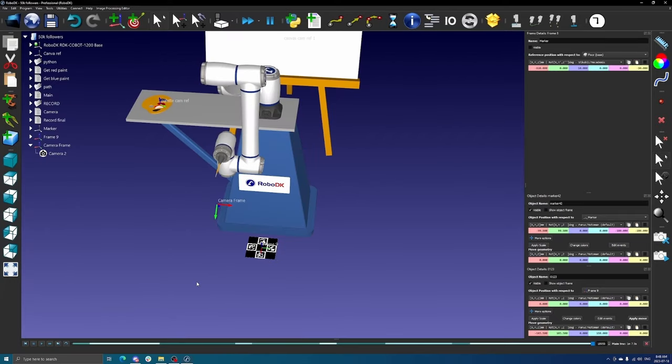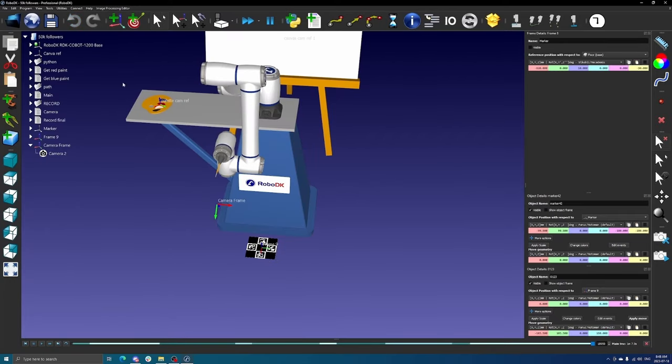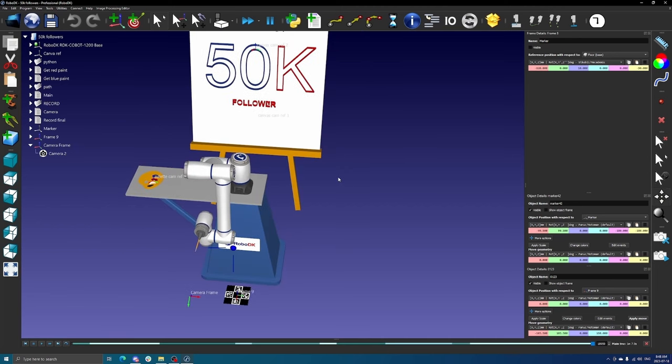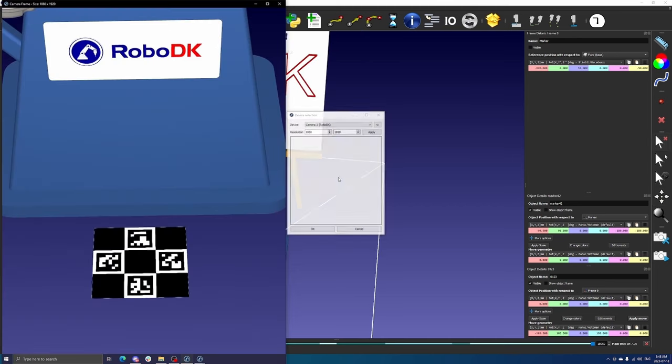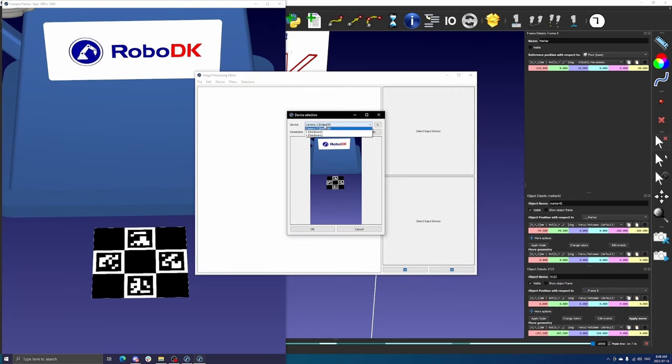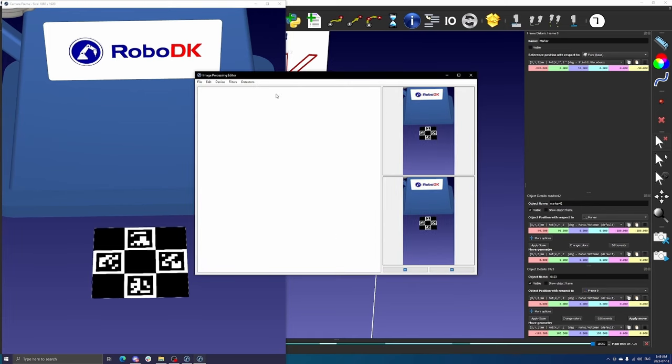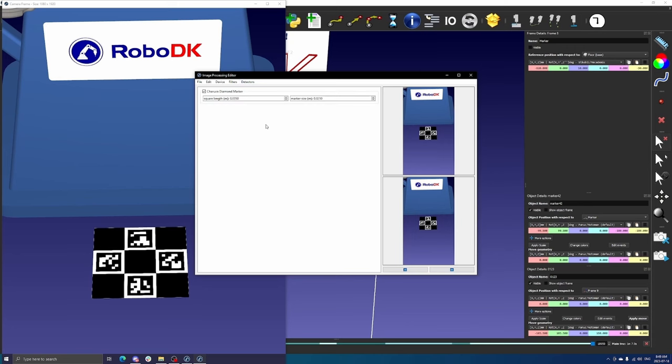We can now create our pipeline. Navigate to the image processing editor and select the image processing editor tool. To begin, select the virtual RoboDK camera we have just configured. Then, under detectors, select the appropriate fiducial marker. Once again, ensure that the marker properties align with those of the printed marker.